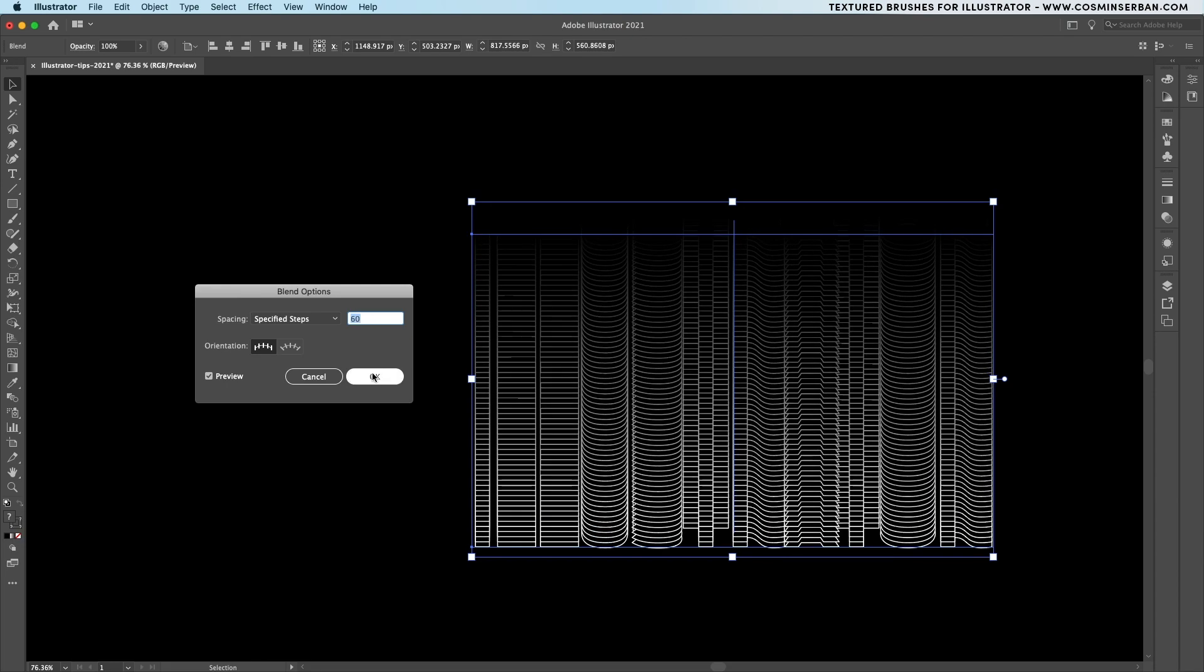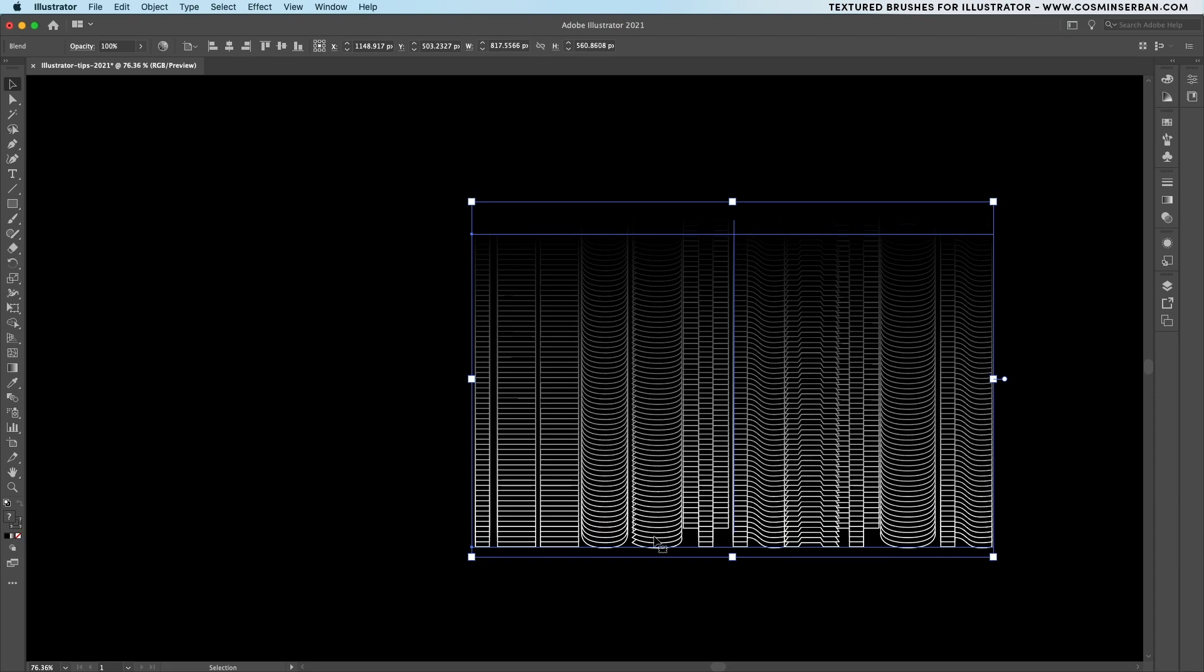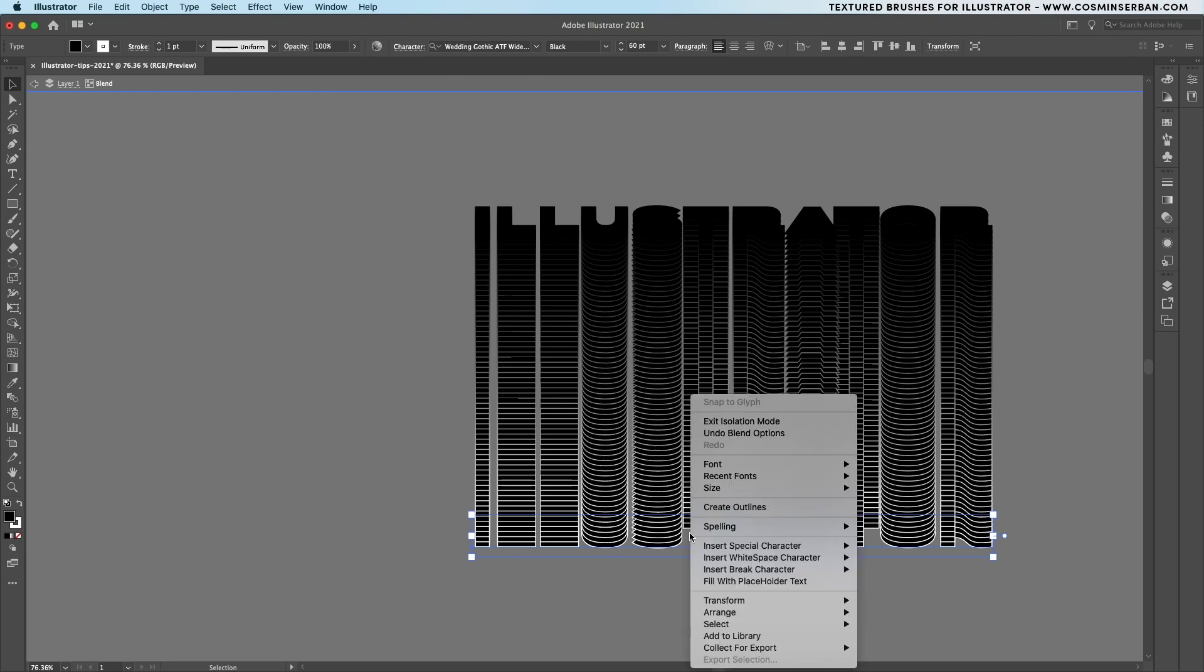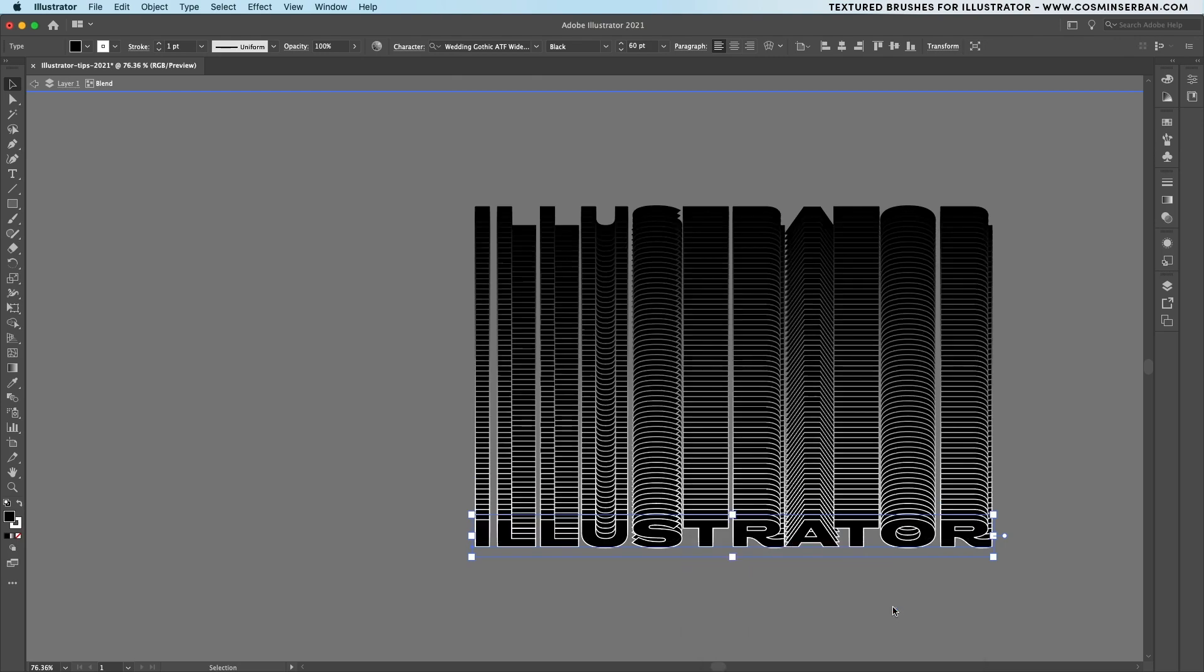The issue is that the bottom element is behind the top one so to change that double click to enter the group and send it to the front.